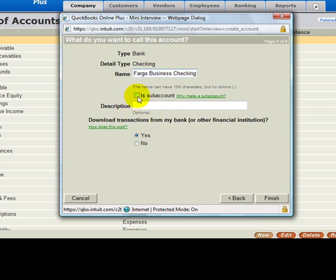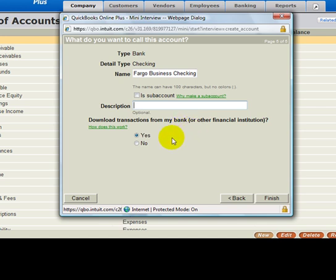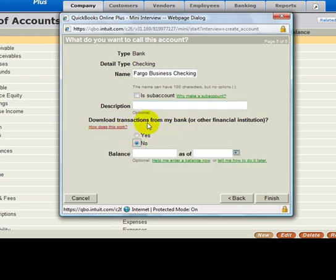You can make this a sub-account if you need to. You can also have a description in there - that's optional. At this time, you'll notice it says download transactions from my bank. With the QuickBooks Online Plus account, you have the ability to have online banking, which means our system will automatically go every night and grab your transactions and balance from your bank account. At this time, I don't want to set that up with our Wells Fargo account, so I'll put No. With my statement, I have a thousand dollar balance as of 12-1-2009, and then we click Finish.